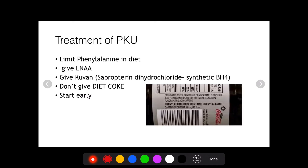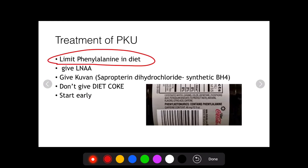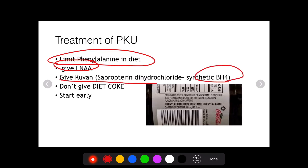The treatment of PKU: since the entire pathogenesis depends on increased phenylalanine, the simple treatment is to limit phenylalanine in the diet — this prevents mental retardation. You can also give large neutral amino acids to overcome the saturation of the LNAA transporter. In variant or normal phenylketonuria, you can give biopterin as a cofactor to increase the activity of phenylalanine hydroxylase.